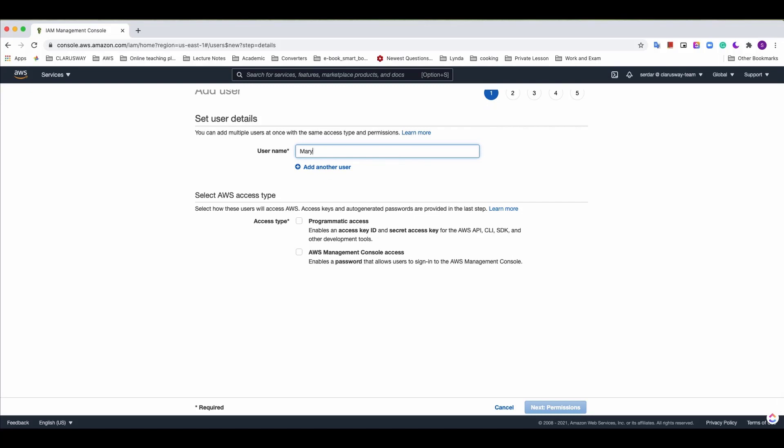In this part AWS offers us two options as access type for the user: programmatic access and AWS management console access. Here we determine how the user can access AWS resources. Management console access is mandatory and the user can log into AWS management console through the web browser. The user can access the console with his or her username and password.